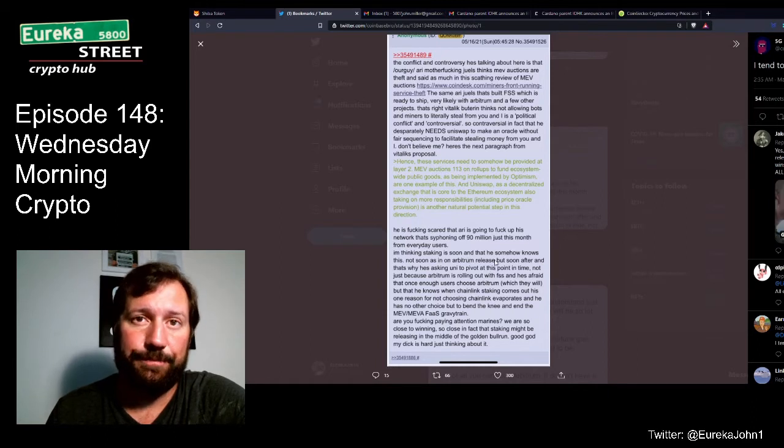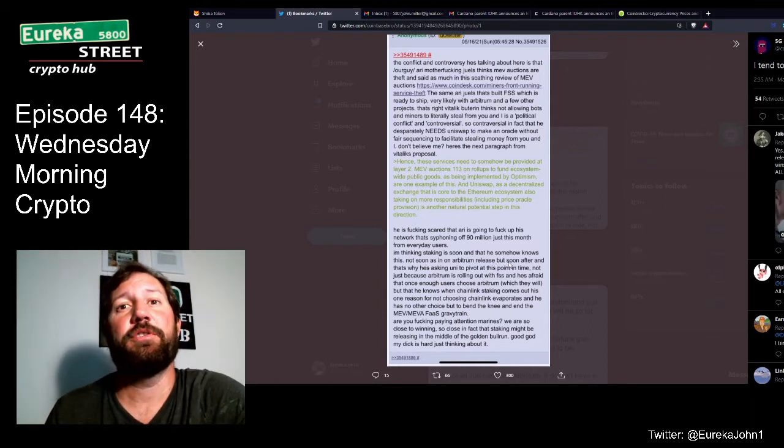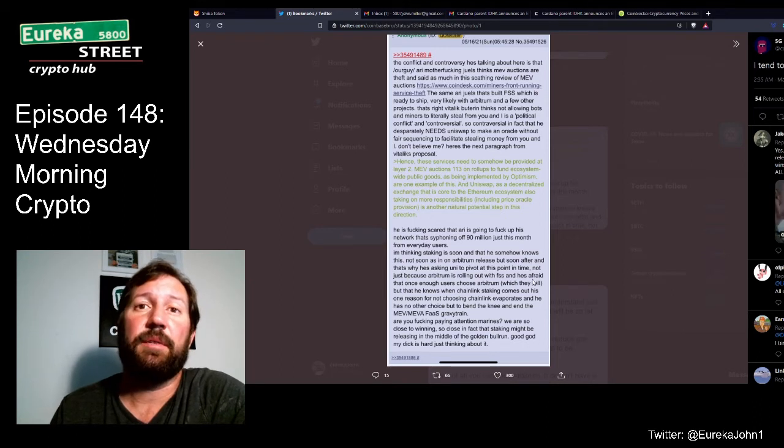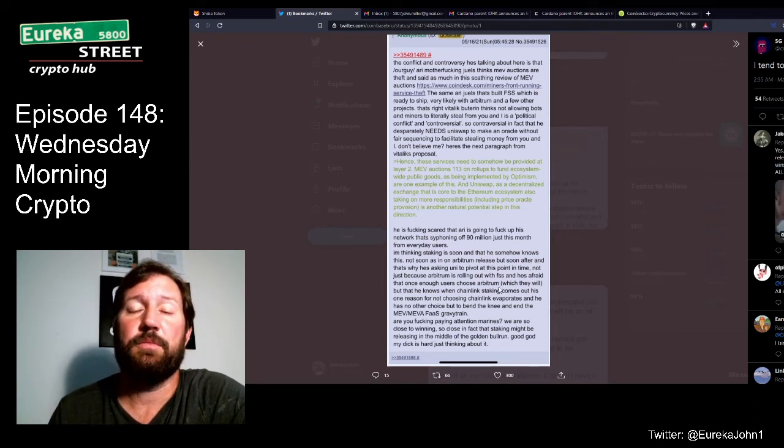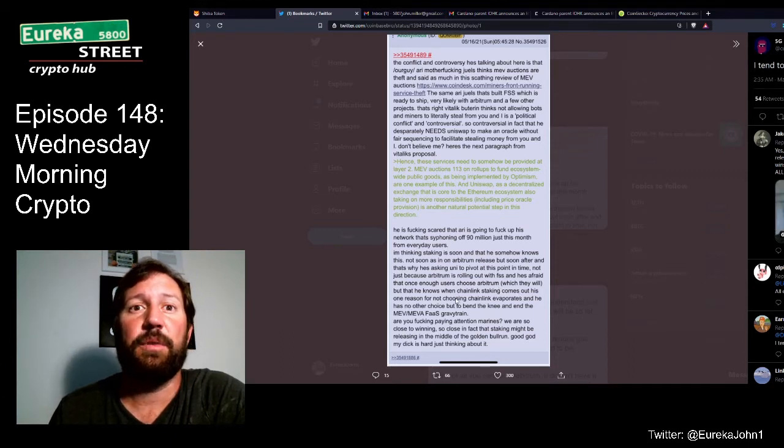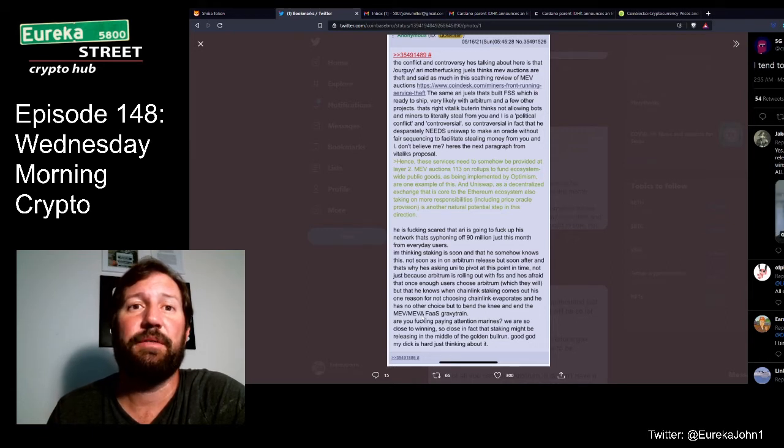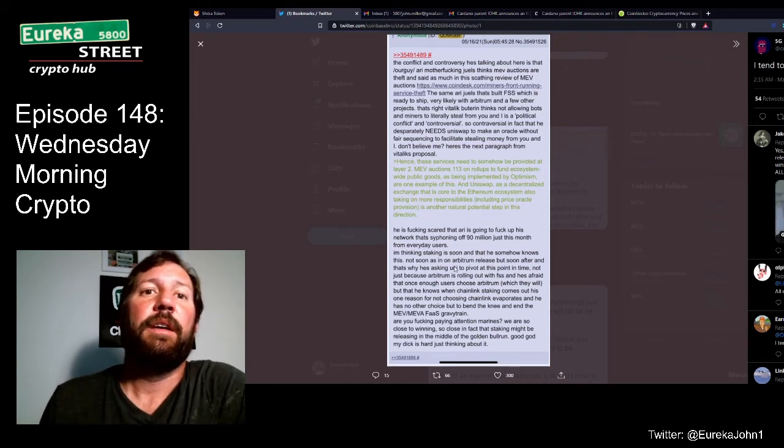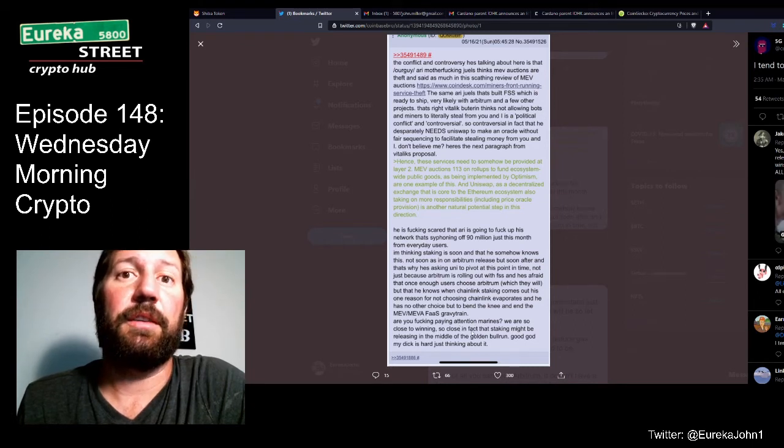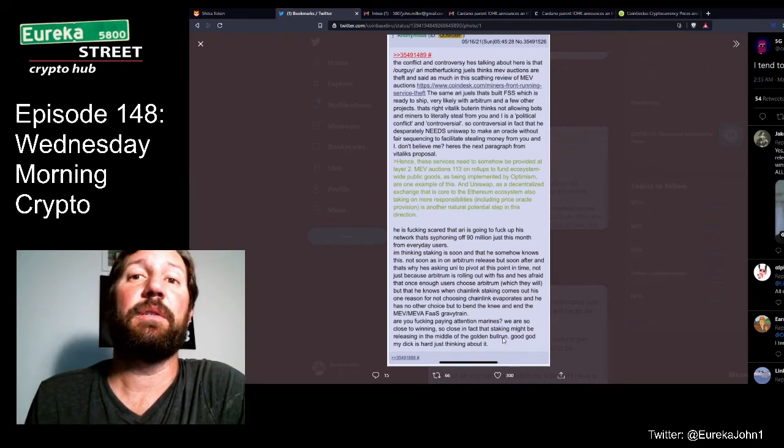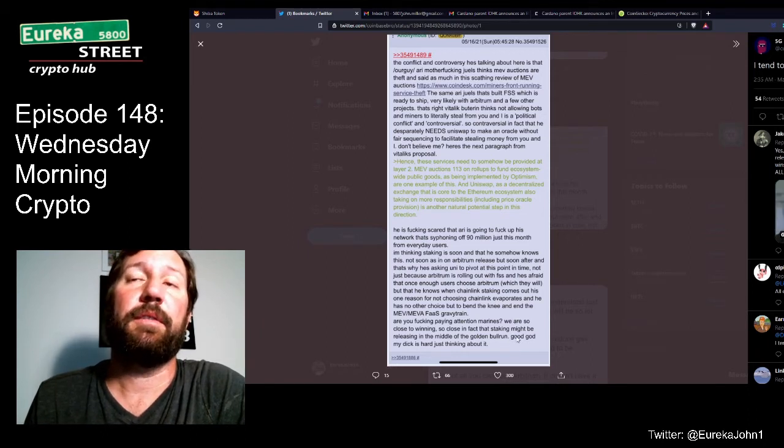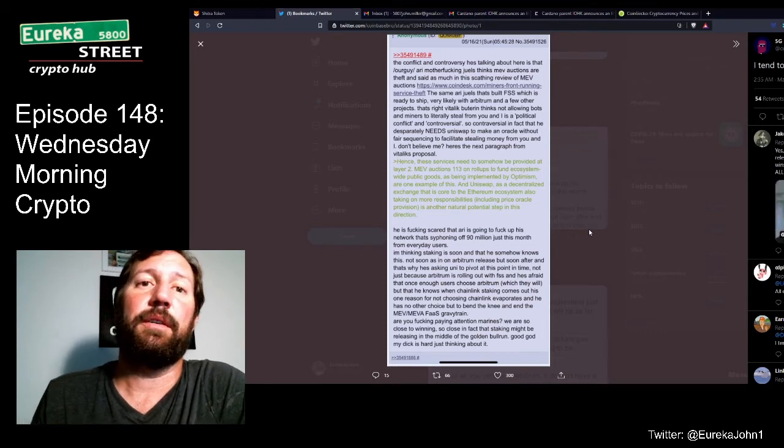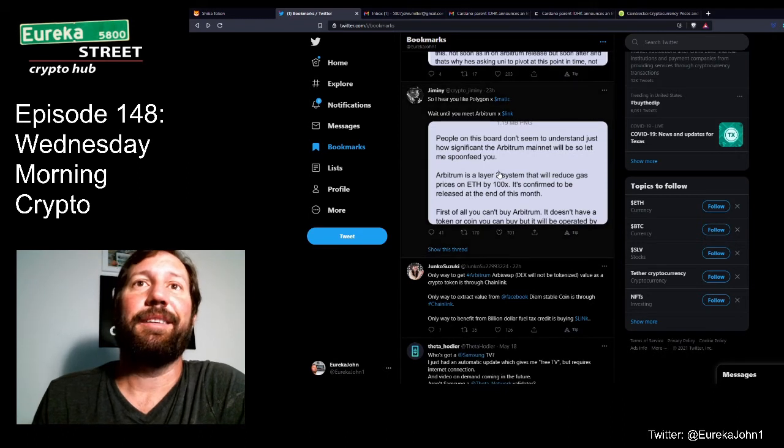I'm thinking staking is soon. That he somehow knows this. Not soon as in on Arbitrum release, but soon after, and that's why he's asking Uniswap to pivot at this point in time. Not just because Arbitrum is rolling out with Fair Sequencing services and he's afraid that once enough users choose Arbitrum, which they will, but he knows that when Chainlink staking comes out, his one reason for not choosing Chainlink evaporates and he has no other choice but to bend the knee and to end the miner extracted value and Fair Sequencing front-running-as-a-service gravy train. Are you not paying attention, Link Marines, Chainlink Marines? We are so close to winning. So close in fact that staking might be releasing in the middle of the Golden Bull Run that I believe is coming up right after this market reset that we're seeing with the blood in the streets.